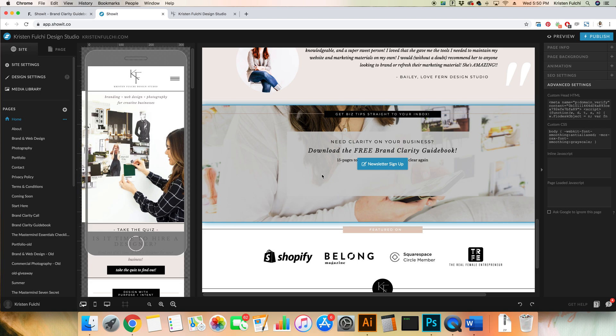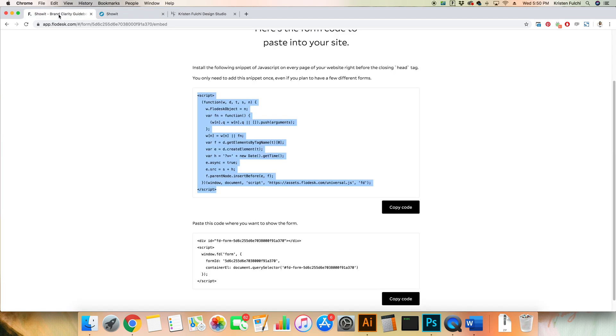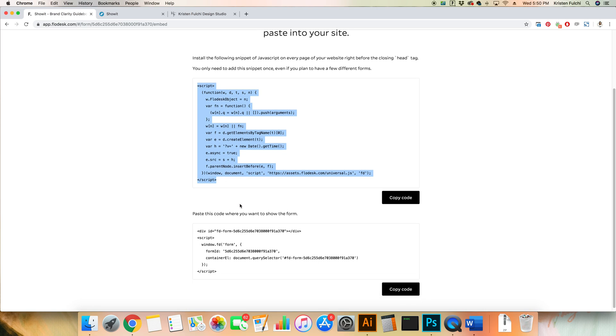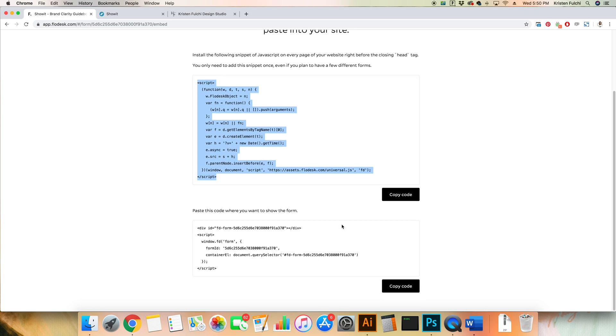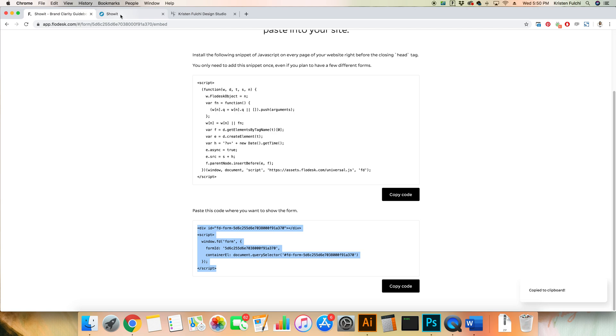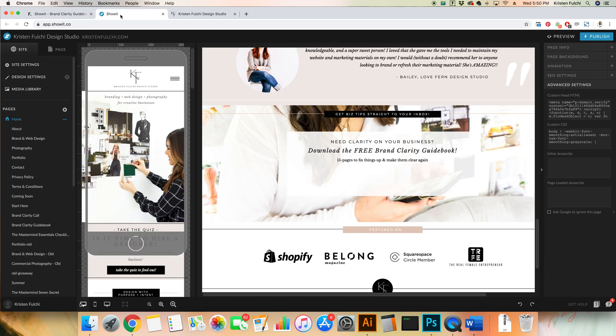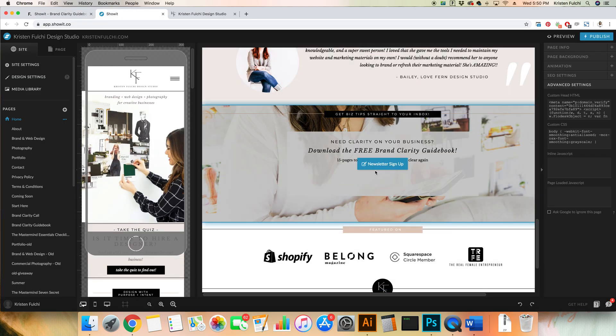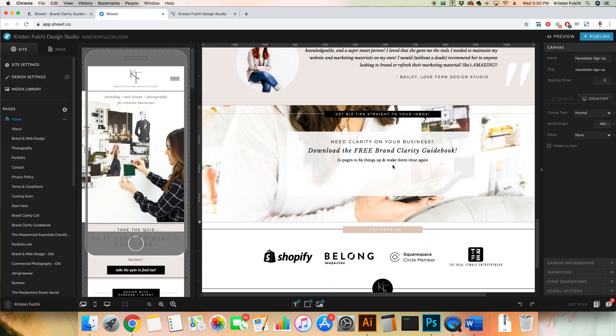That is just so that it can reference and know where it's going to pull its code from. Then we have to put in the actual code, like the little box that we see here so we can visually see it. We're going to go back in here to Flowdesk. We are going to push copy for this second section here. We've got a copy to our clipboard and come back here to ShowIt.